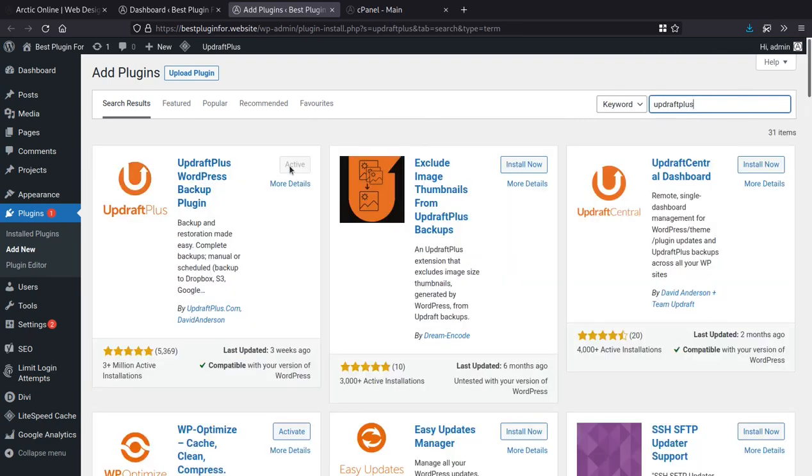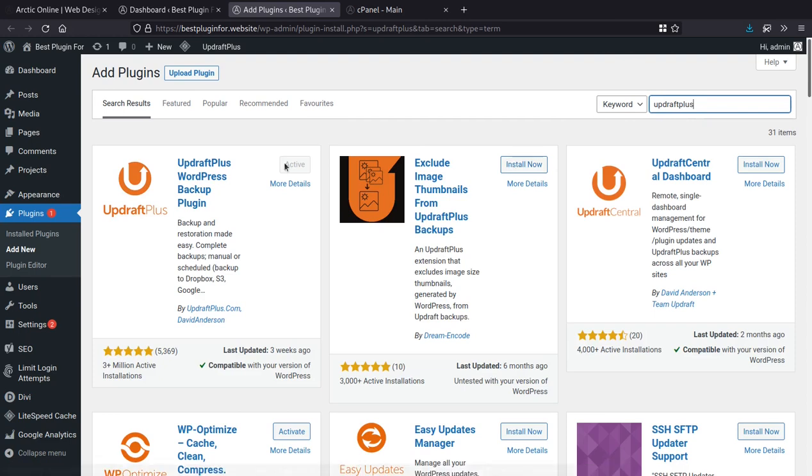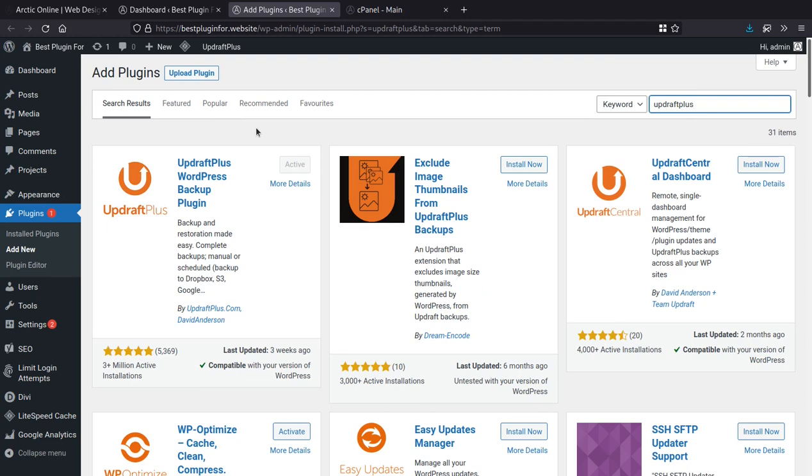I already have it installed and activated. But of course, you would have an install button available to you if you have not. They have a free and a paid version. The free version which would come up in this search that we see is more than suitable for most people's needs in terms of being able to take an automated snapshot of your website and being able to download that to your computer or perhaps something like Dropbox or Google Drive or something like that. So once you have Updraft installed, super simple from there onwards.